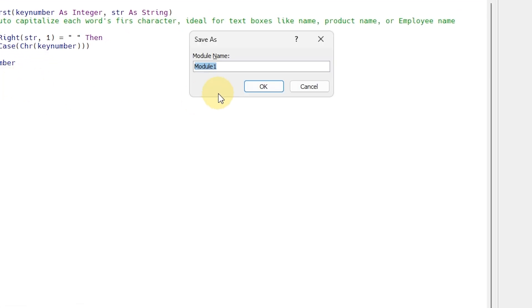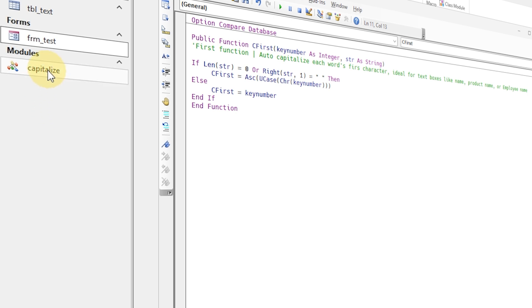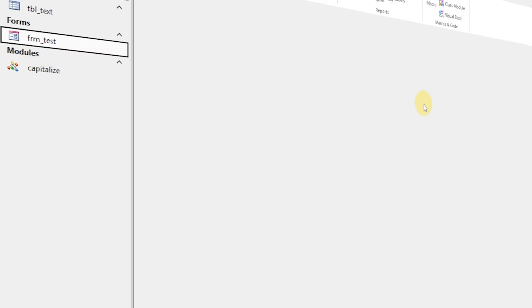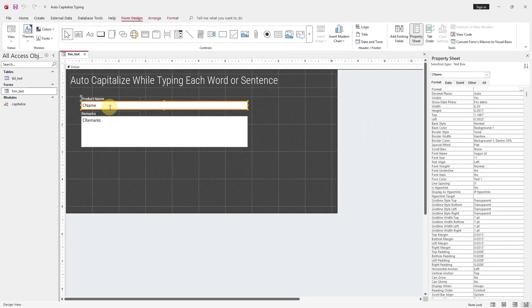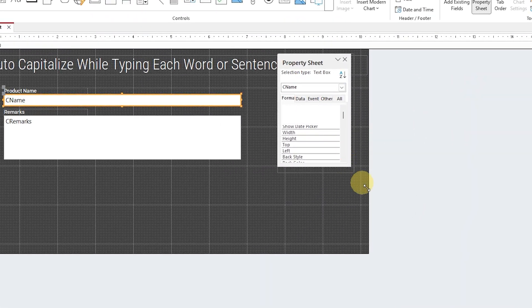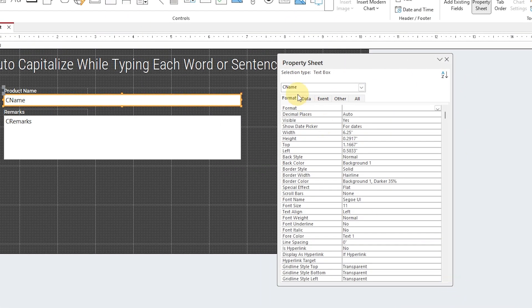Save the module. Now apply the function to the text box. Open the form in Design View, select the text box, and start the OnKeyPress event coding.